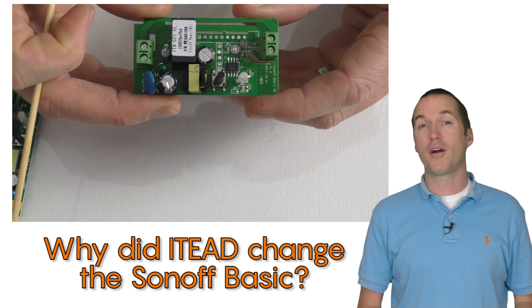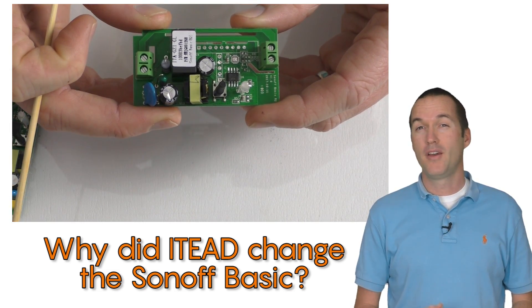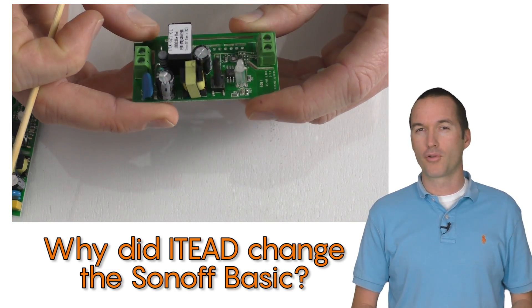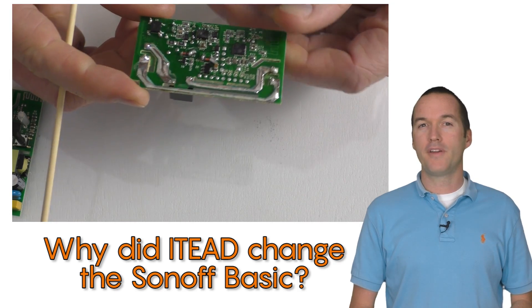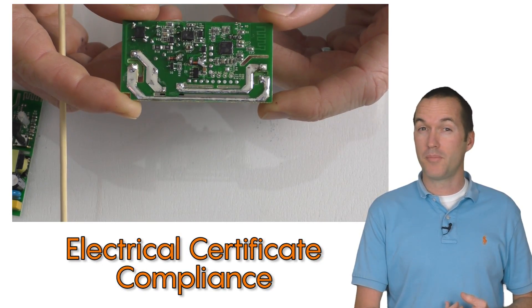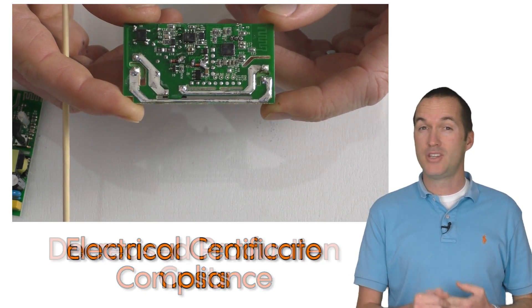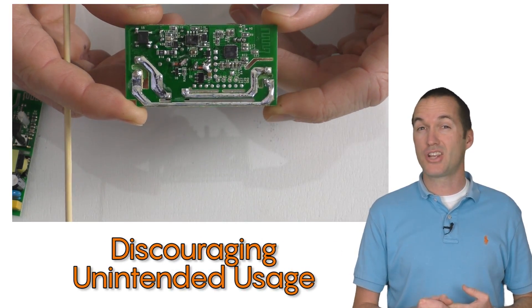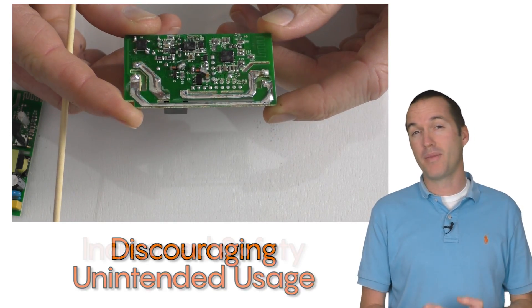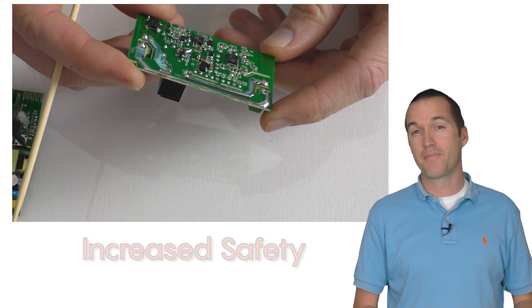The Sonoff seemed to be a pretty good product at an impossible price. So why did itead do a complete board revision? Some possible motivations could be electrical certificate compliance, cheaper production costs, discouraging hacking and modification, or maybe just safety for safety's sake.